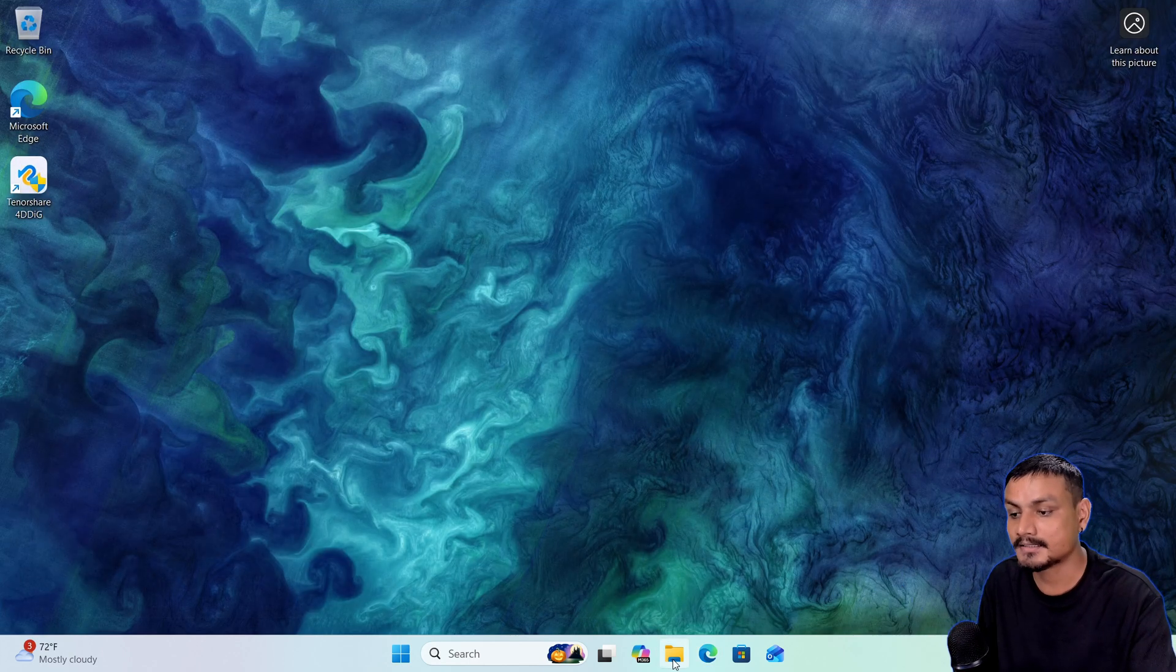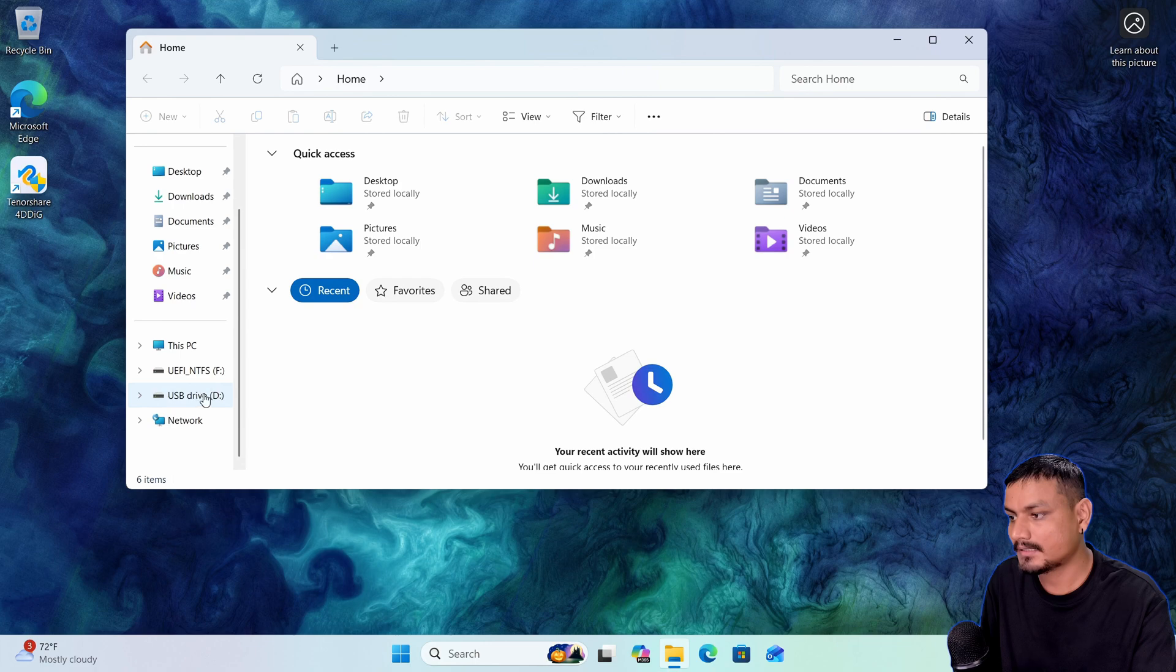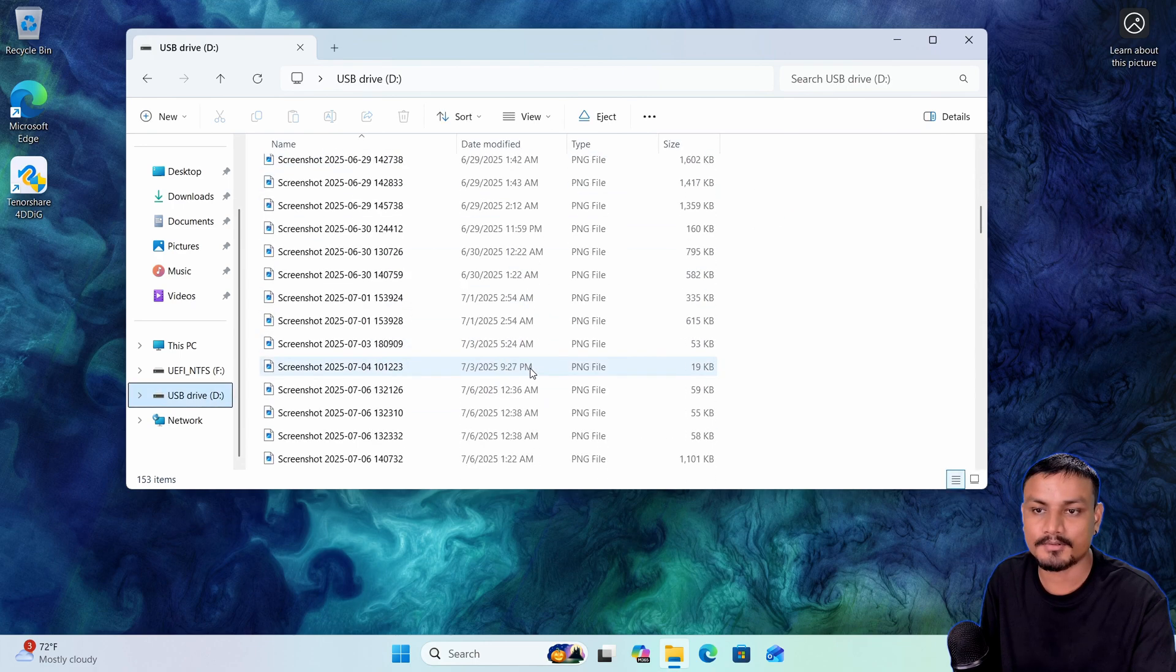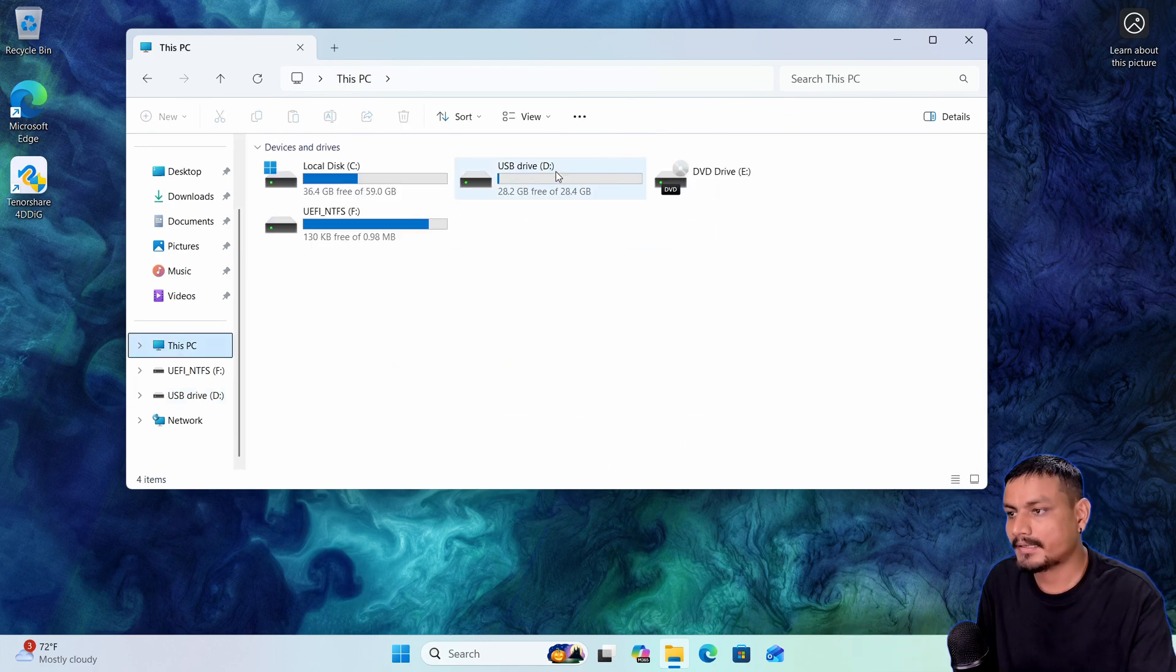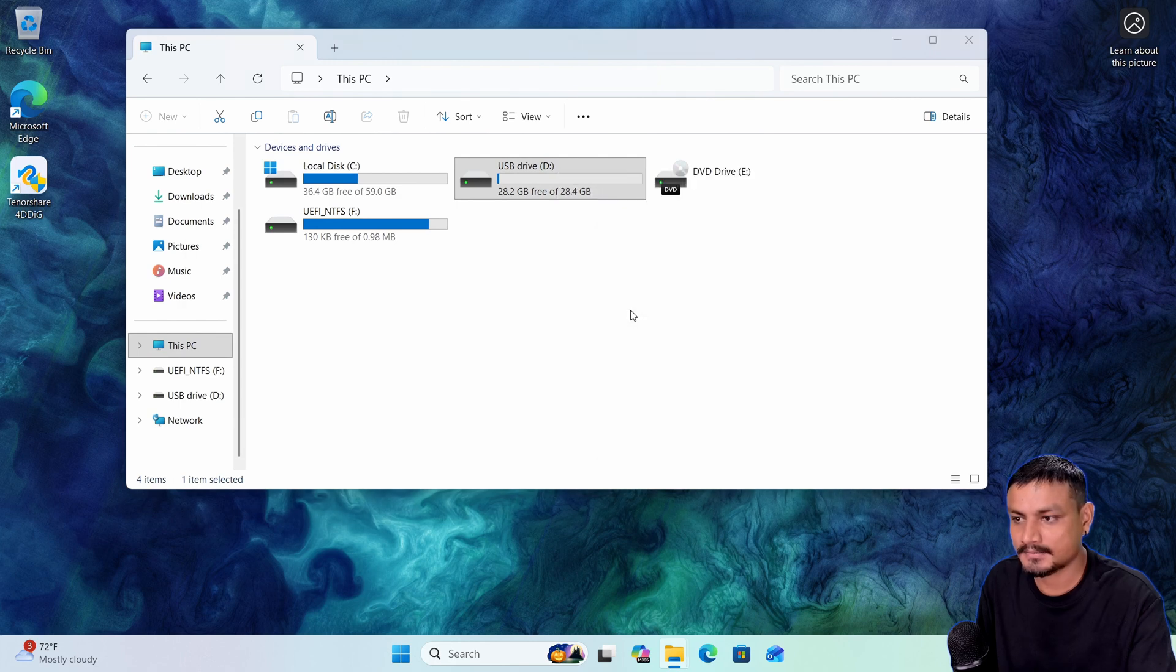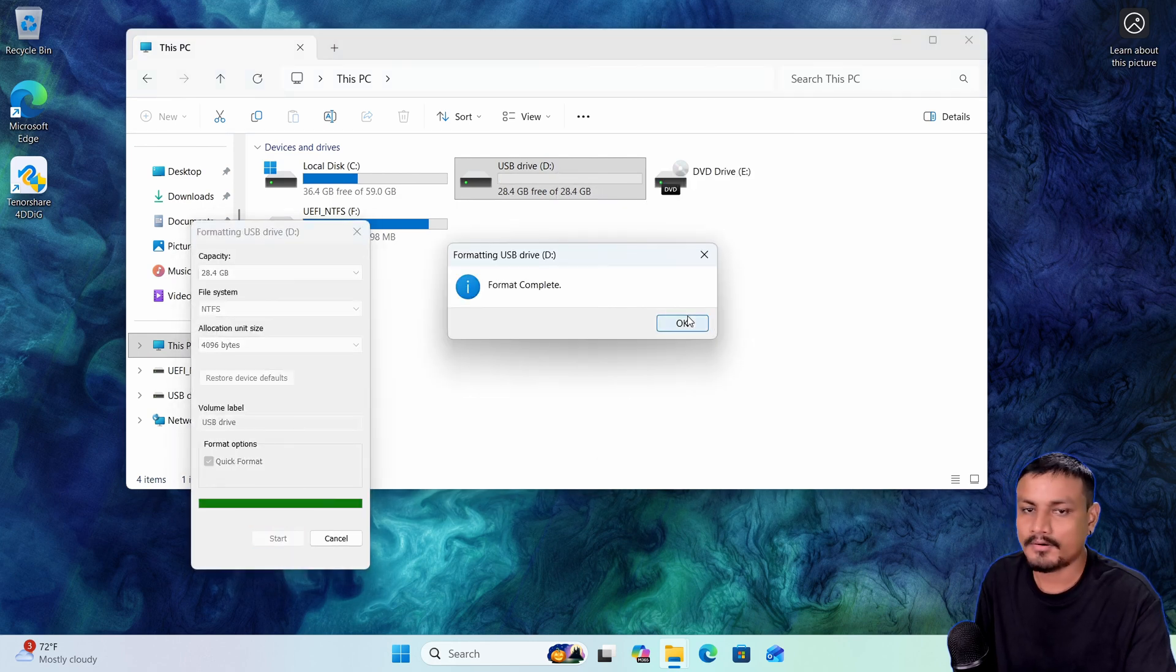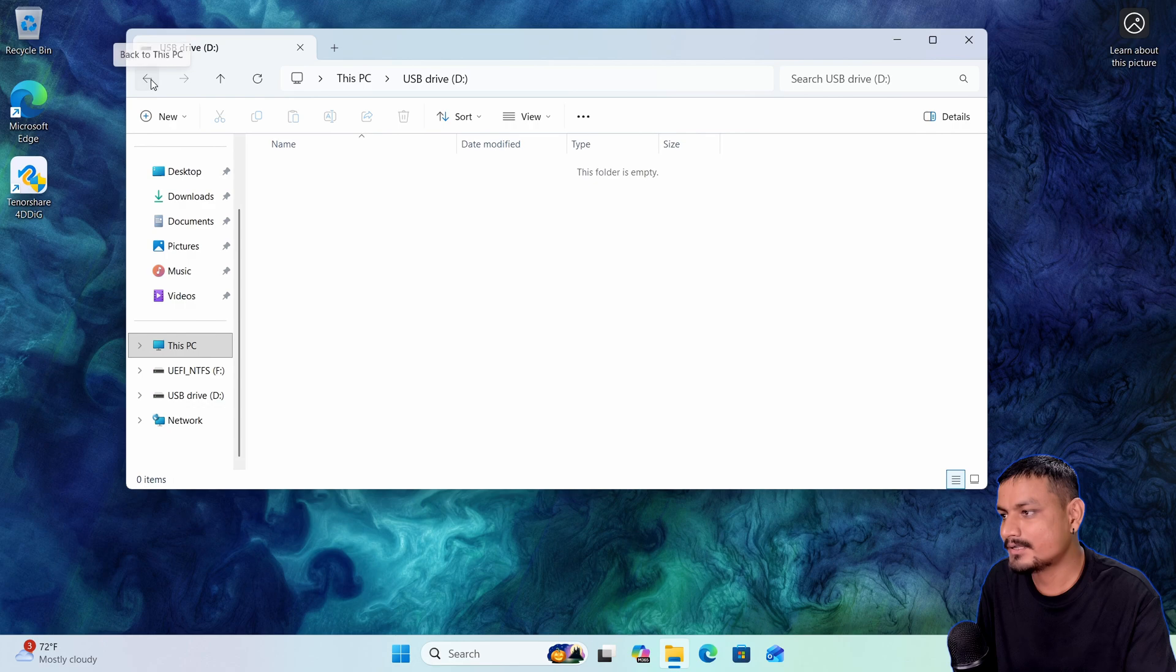your permanently deleted files. For example, I have this USB drive with a couple of images and documents. Let's say I accidentally formatted this. So let's do format. Oh no, all of my files are gone. What do I